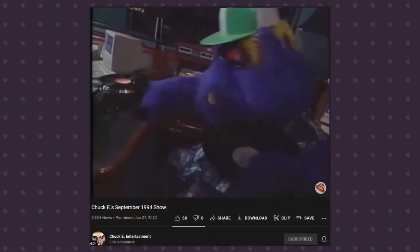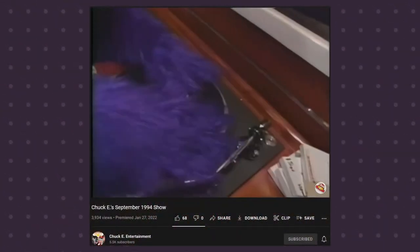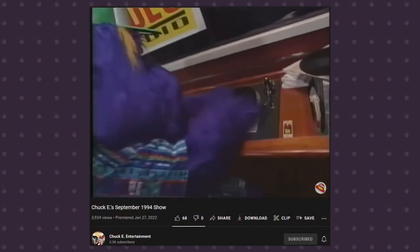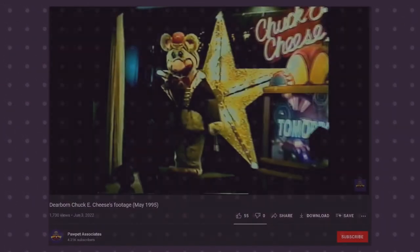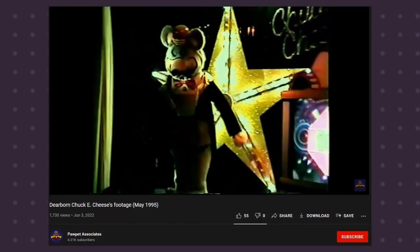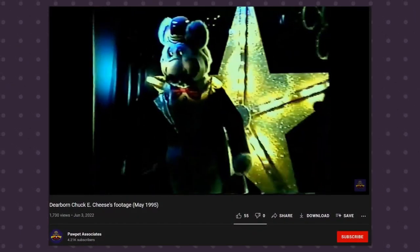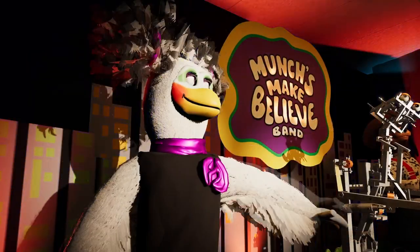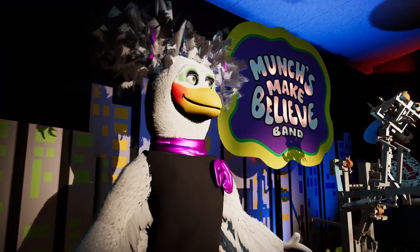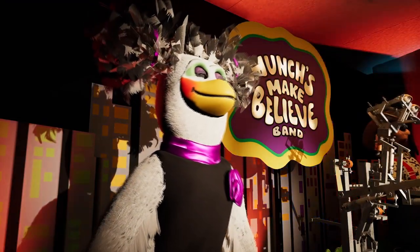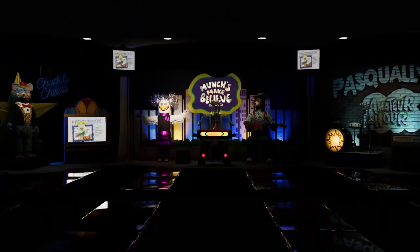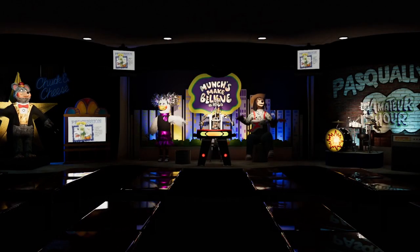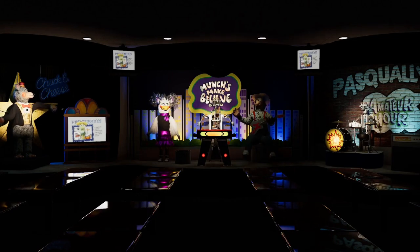Most of the fandom has only experienced these tapes from what could be displayed on the TVs or catching a glimpse of home video, completely missing the original experience of watching the animatronics perform. This breakthrough now lets us experience shows we've never seen play before.